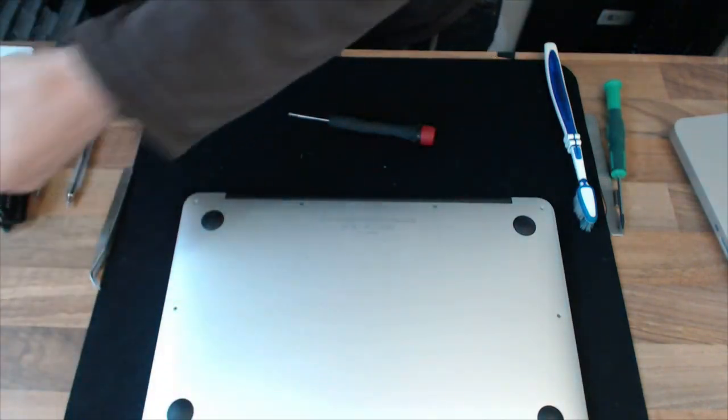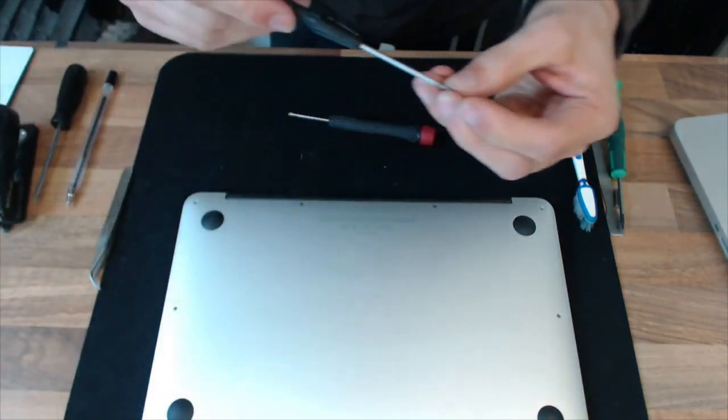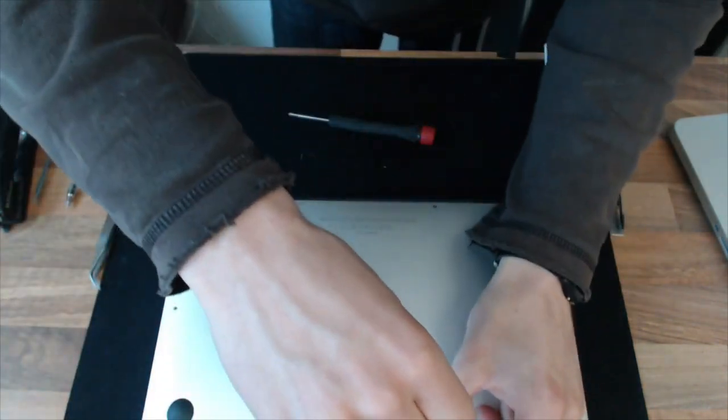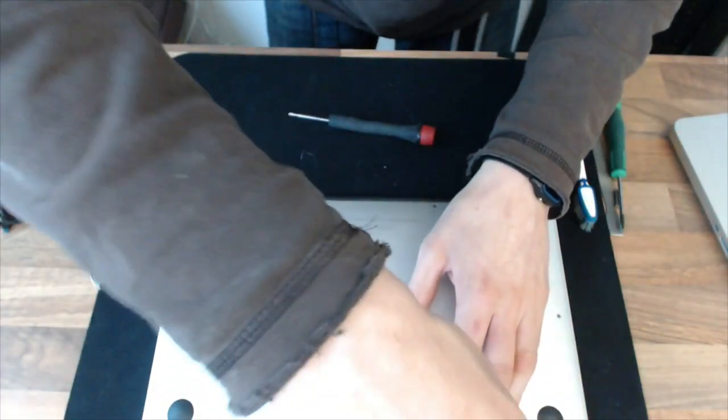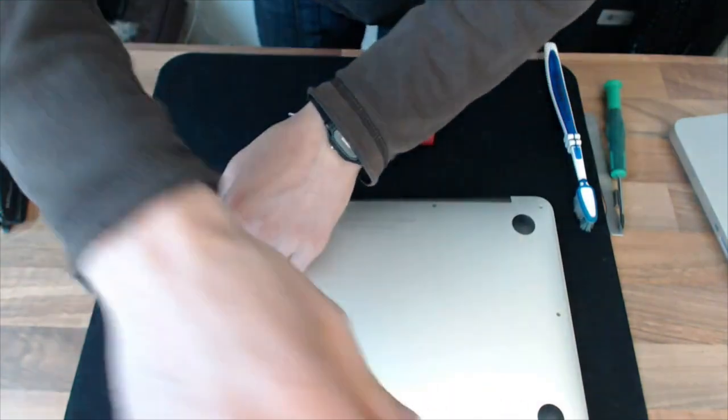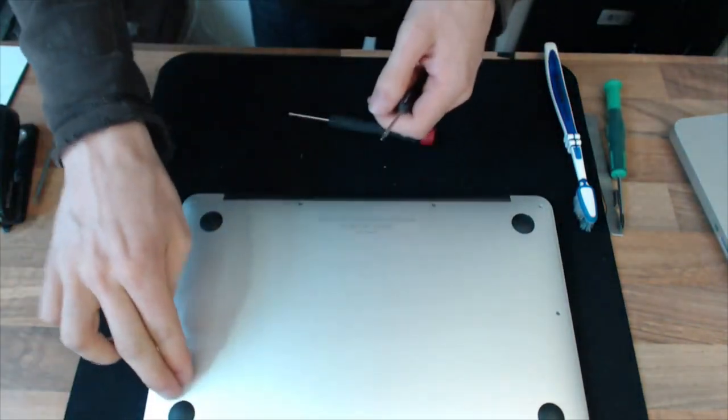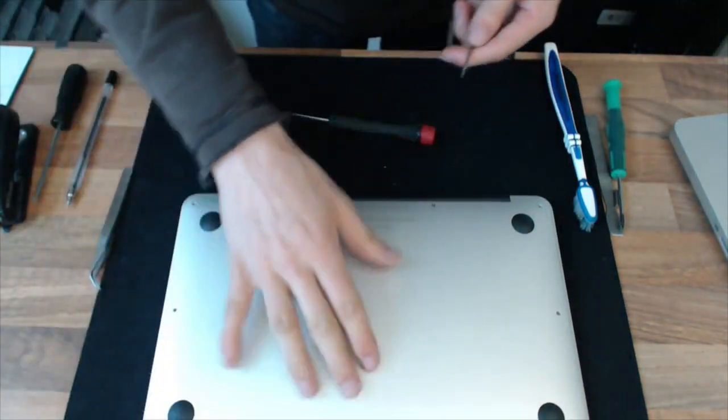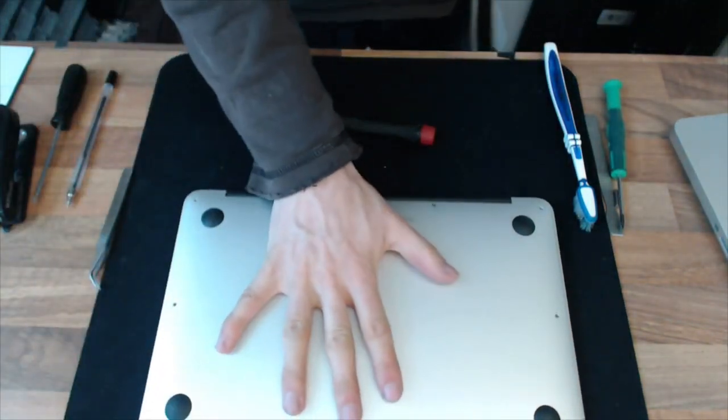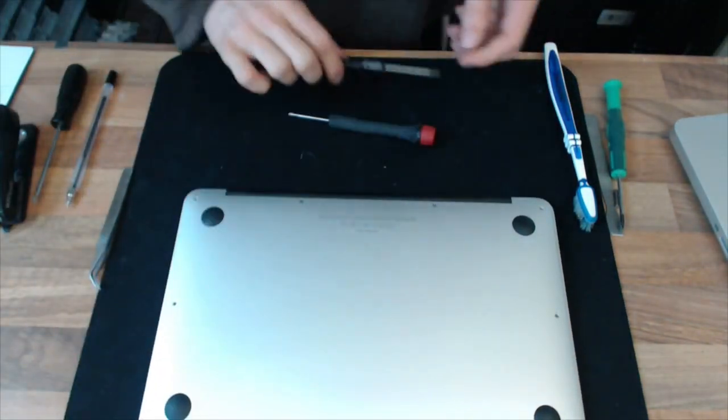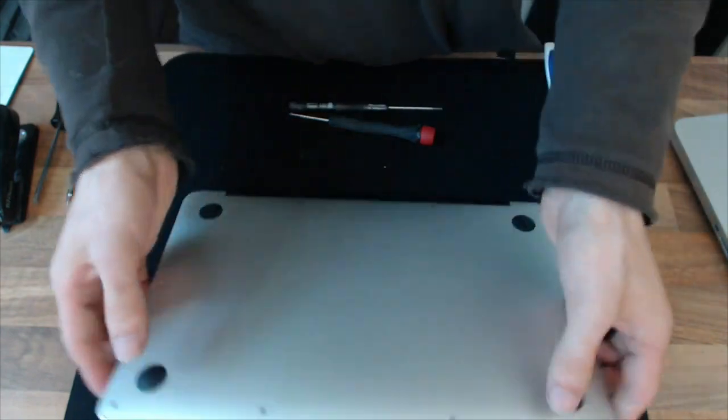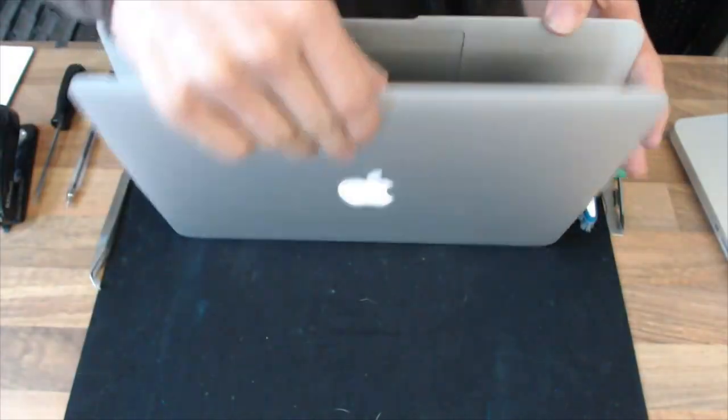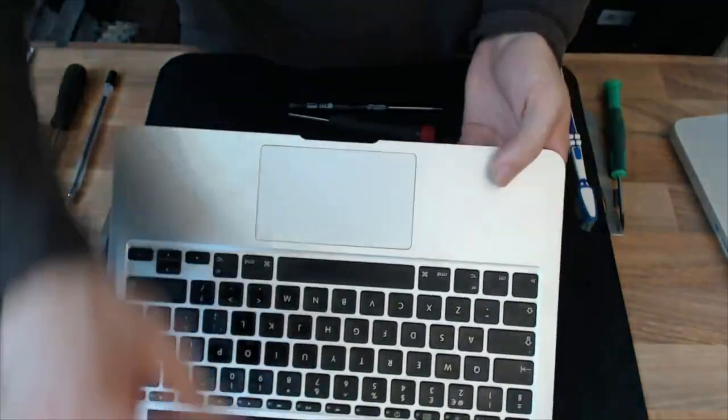Right. Now, I'm actually unable to close this one properly. That swollen battery is actually preventing this from sitting right. So that's as far as I'm going to go with this one. However, at this point, you should now have a nicely working trackpad.